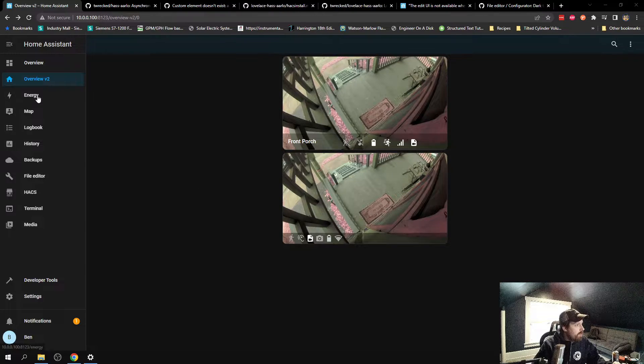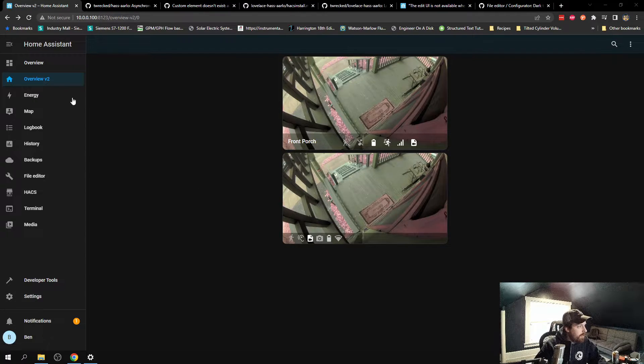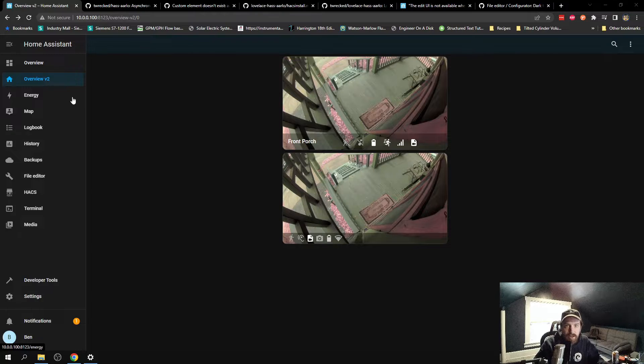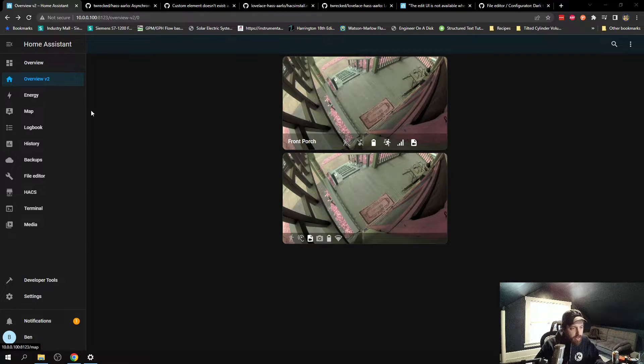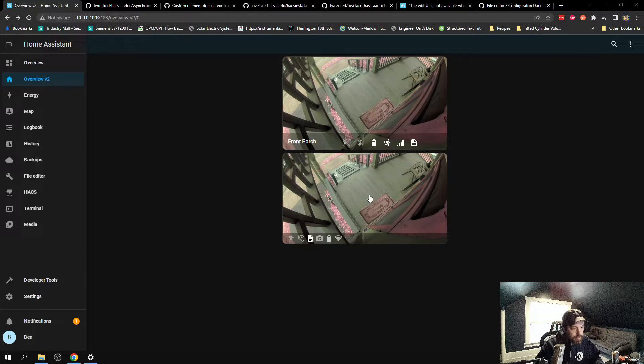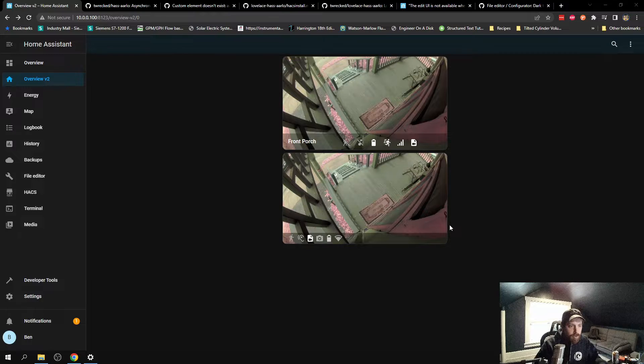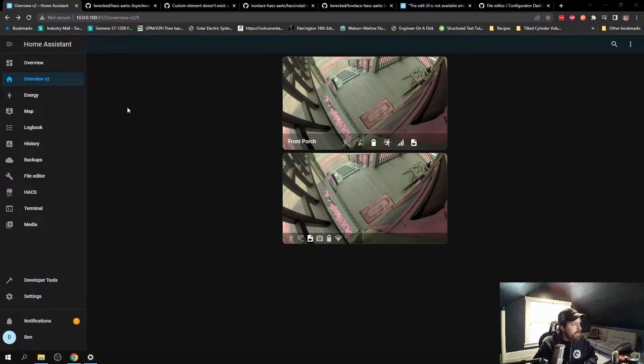Alright, this video is a quick tutorial on how to get the Arlo integration custom card here on your dashboard for Home Assistant.